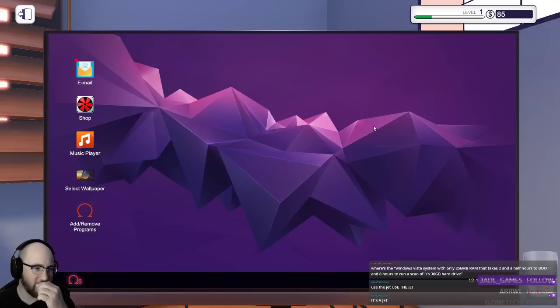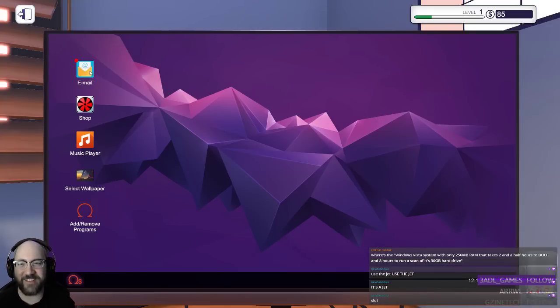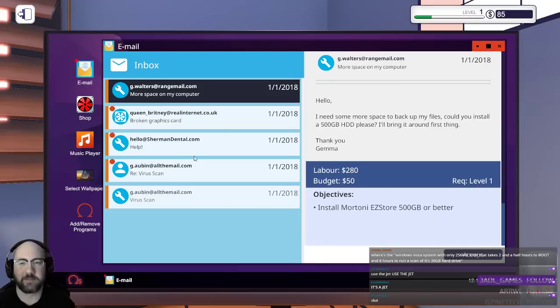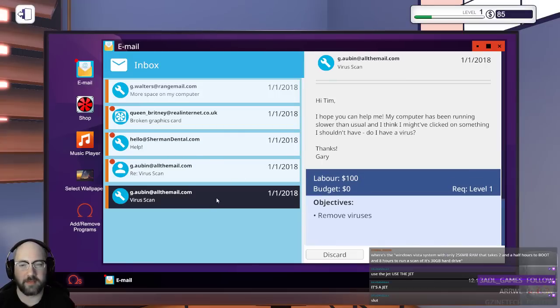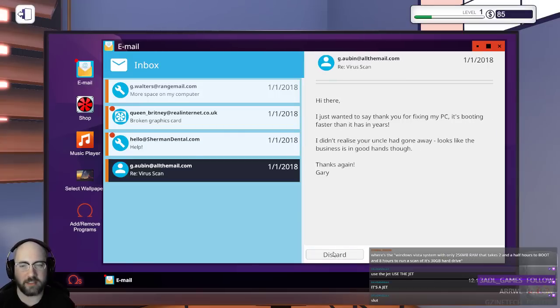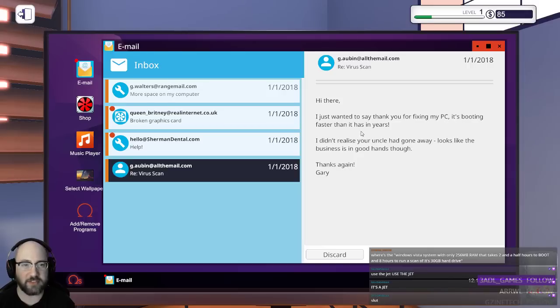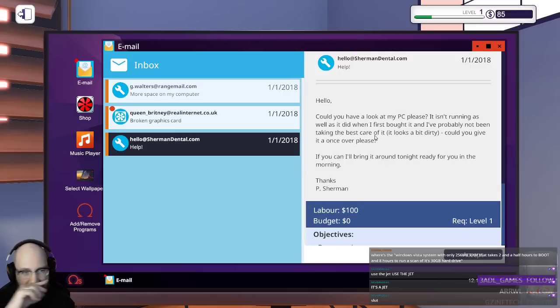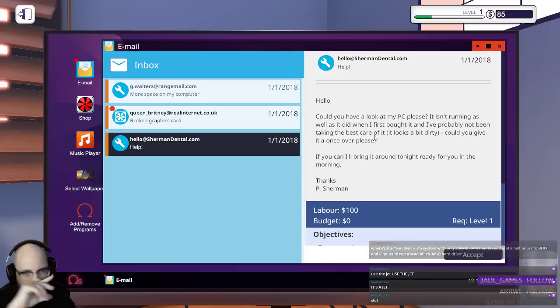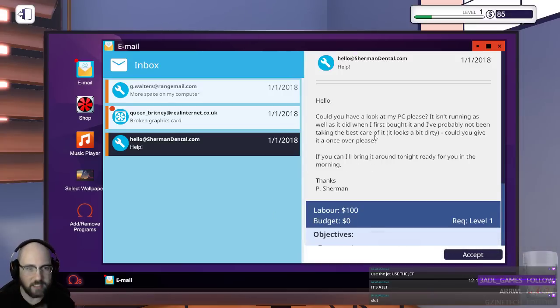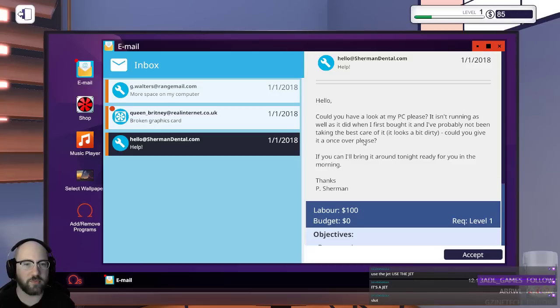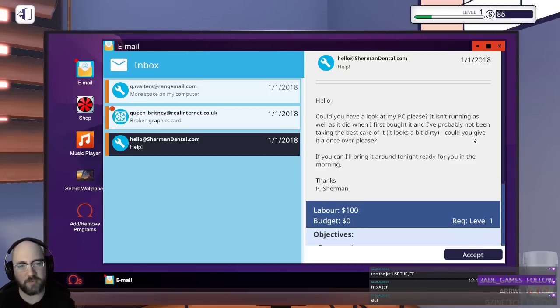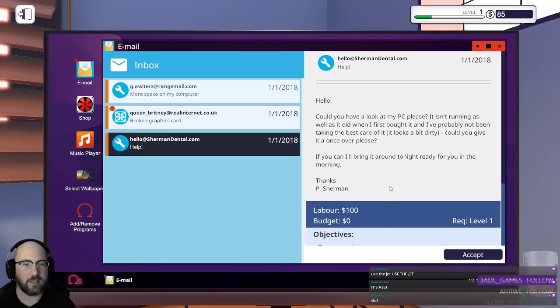Yeah, let's see. Use the jet. It's a jet. No. So... All right. I hope you... Okay, so discard that one. Here's the dude. I just wanted to say thank you for fixing my PC. It's booting faster than it has in years. Thanks, Gary. What is my... It just says hi there. It doesn't tell me what my name is. Hello, you... Could you look at my computer, please? It isn't running as well as it did when I first bought it, and I probably could have taken care of it better. It looks a bit dirty. Could you give it a once-over?